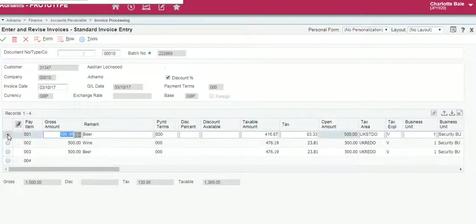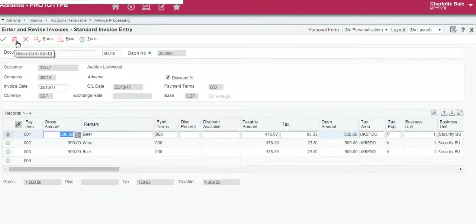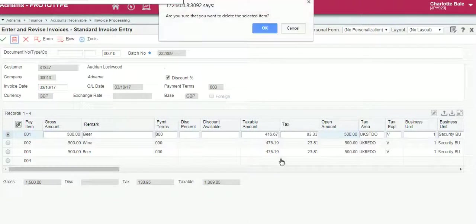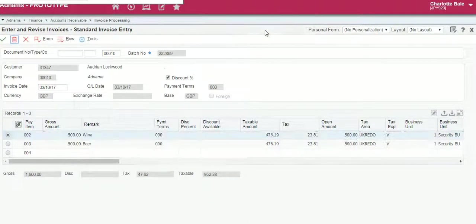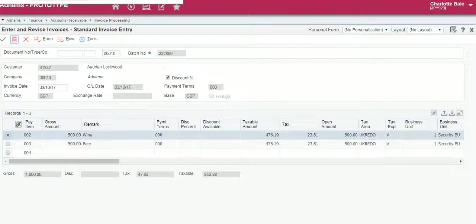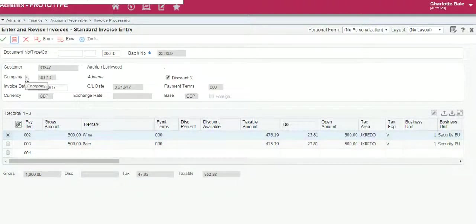I'll delete the first row by selecting, click the delete button, click OK to confirm. They're both on reduced tax there. Then we just complete the invoice as you would with a standard.